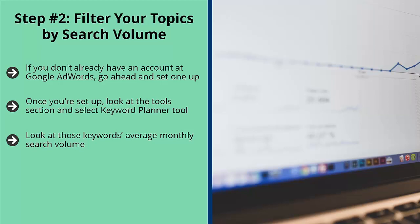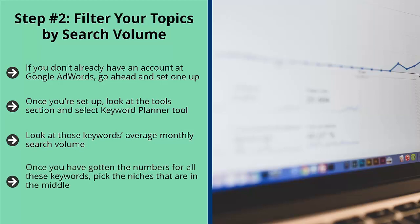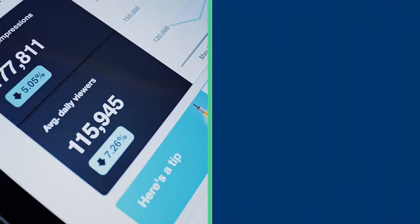Once you've found the keywords for one niche and have listed their search volume numbers, move on to the next keyword and then the next one after that. Once you have got the numbers for all these keywords, pick the niches that are in the middle. You don't want niches that have too much search volume because they most likely have a lot of competition. On the other hand, you don't want niches that have too little search volume.